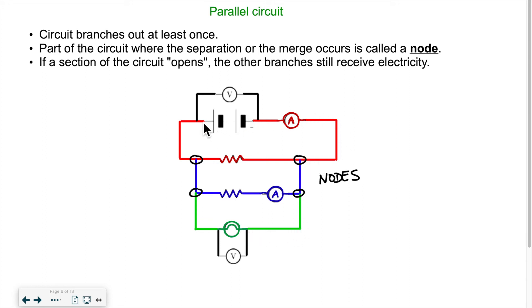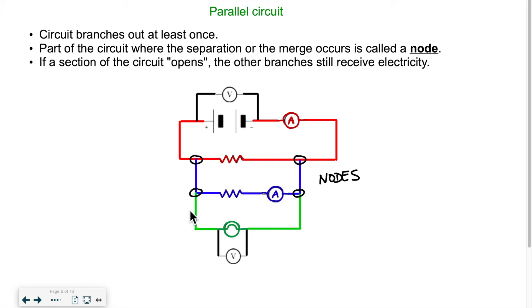It's as if there's only one lane at the beginning, then the highway splits into three lanes, and all lanes come back together with one lane at the end. The electricity has the opportunity to go through this section, or this section, or this section — that parallel section. Wherever the electricity splits or merges, we call those points nodes.